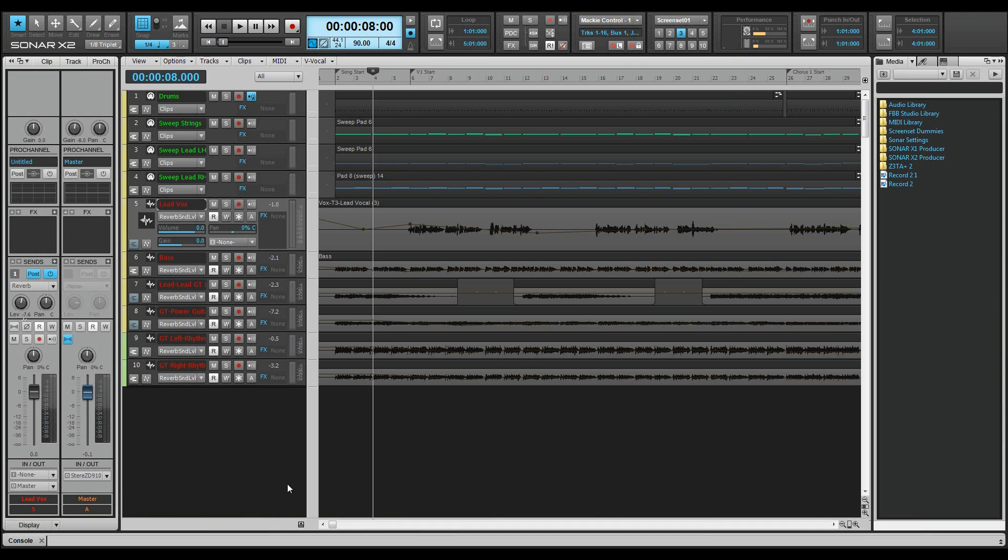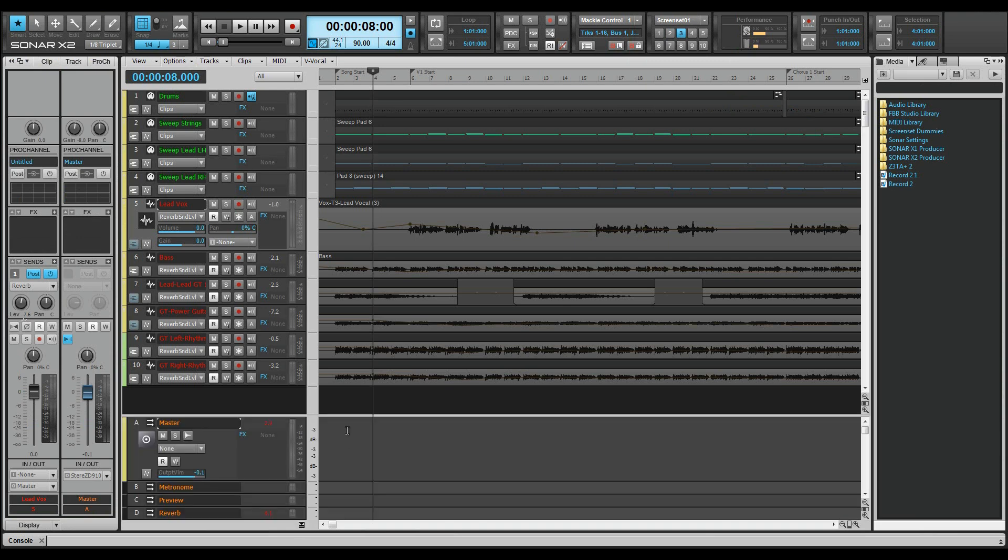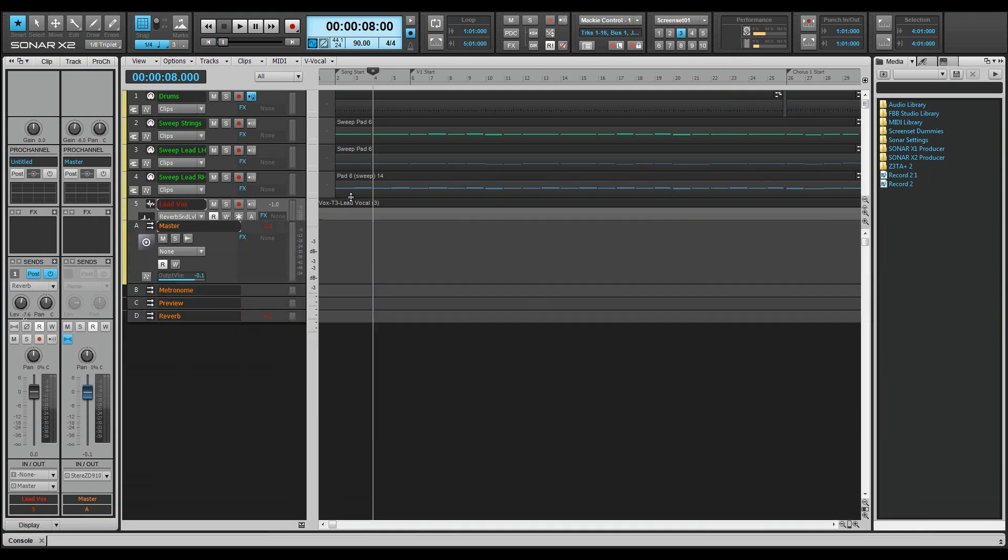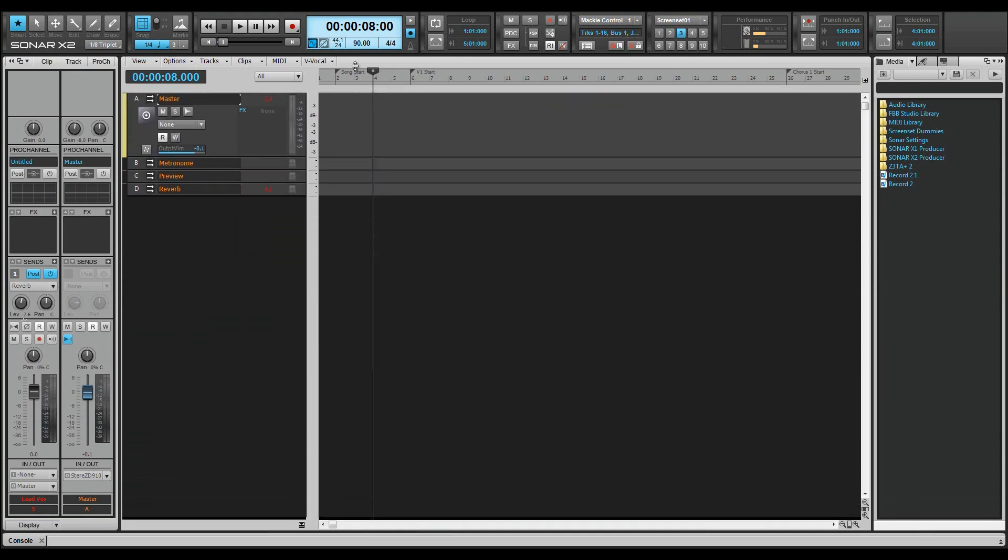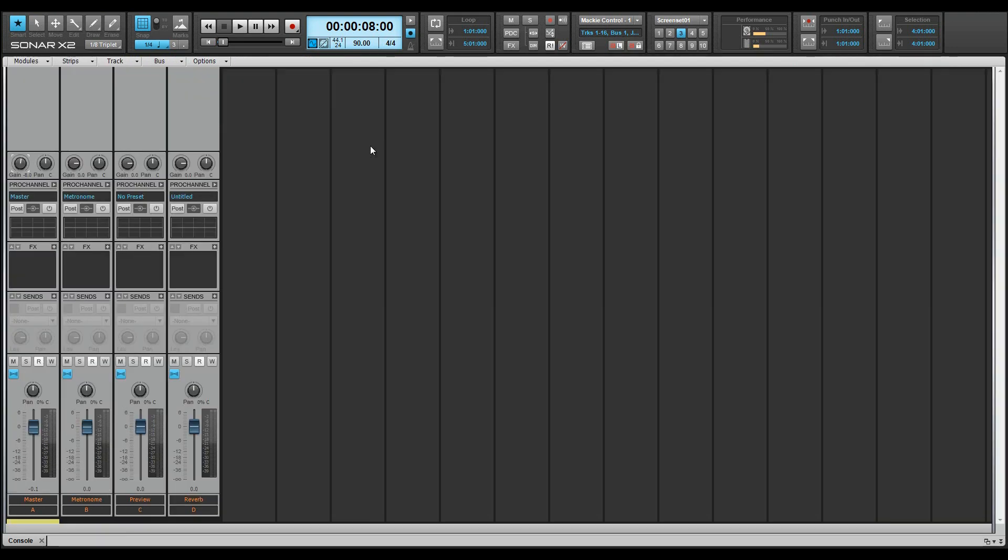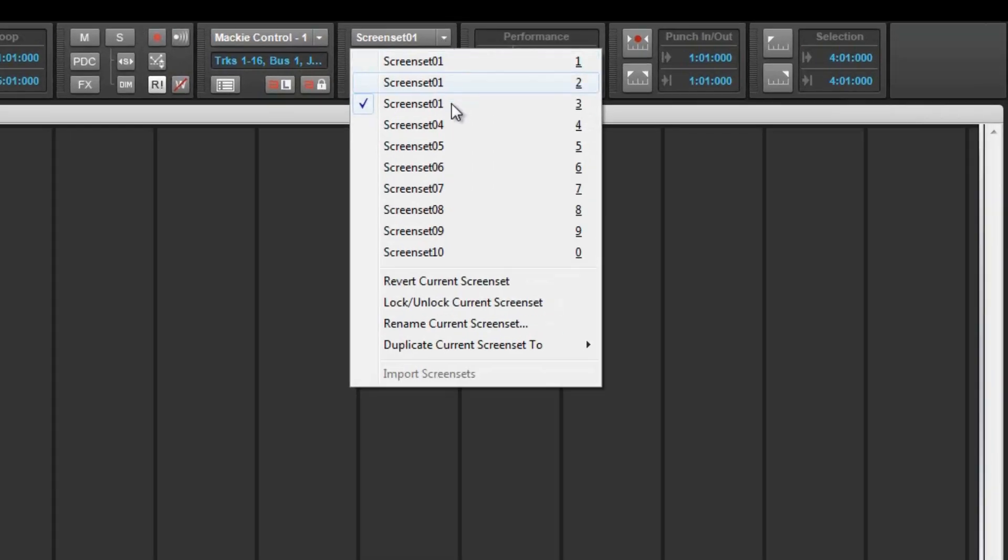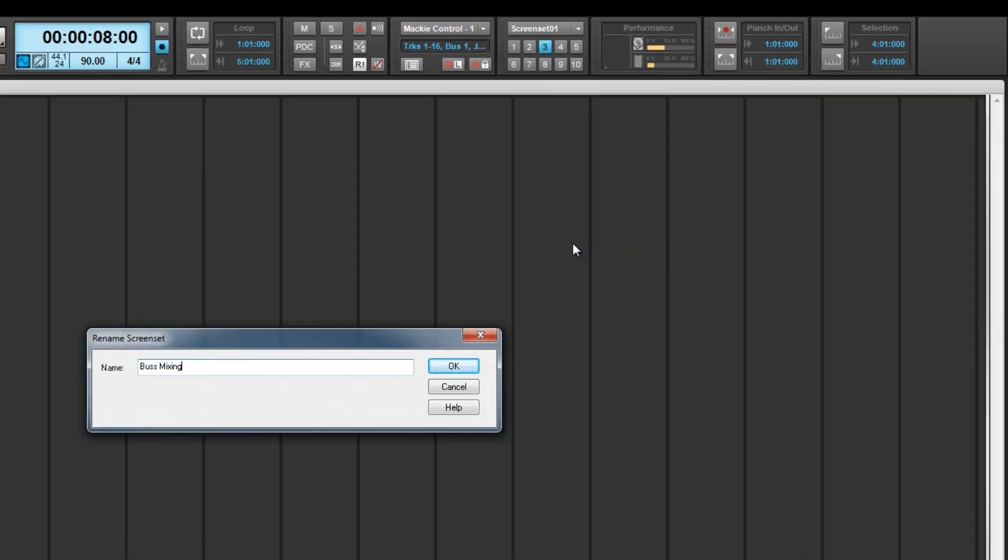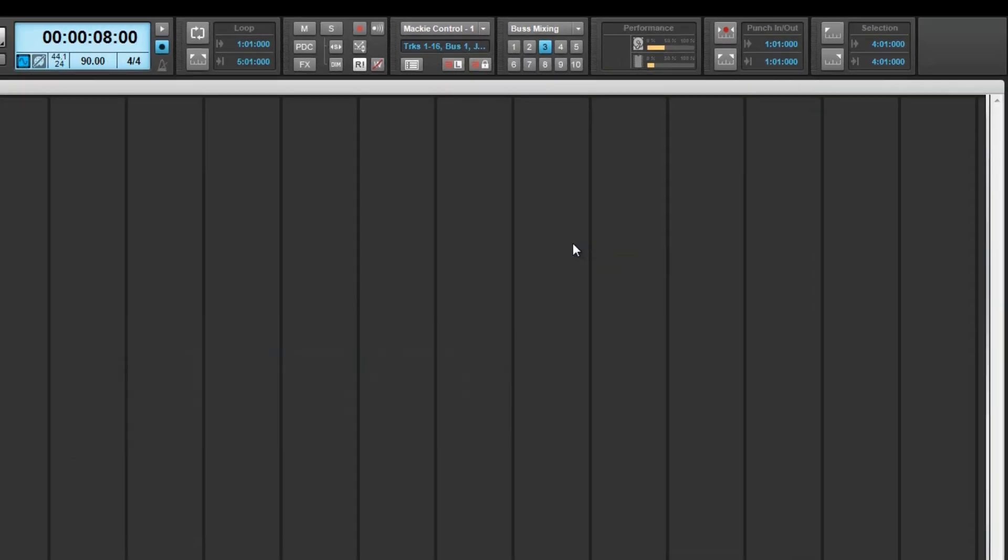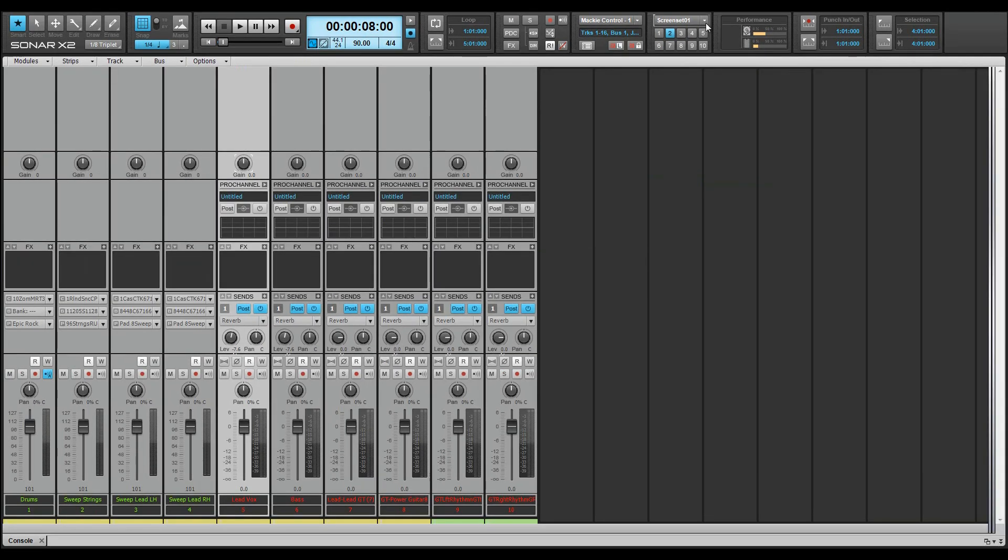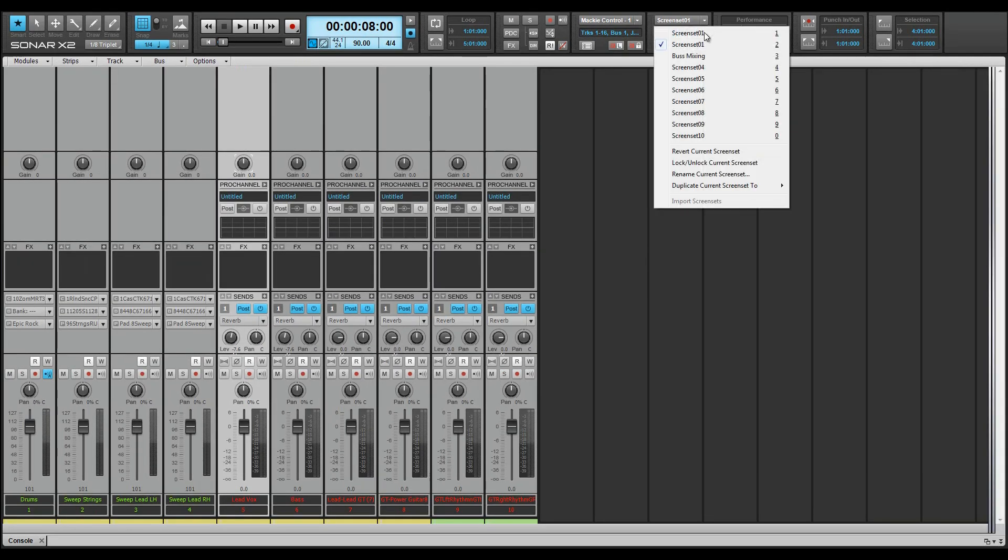In the track view, show the bus pane and click drag it to full height. Once that's done, reopen the multi-dock. Rename the screen set bus mixing by selecting the rename option from the screen set module menu. Switch back to screen set 2 and rename that track mixing.